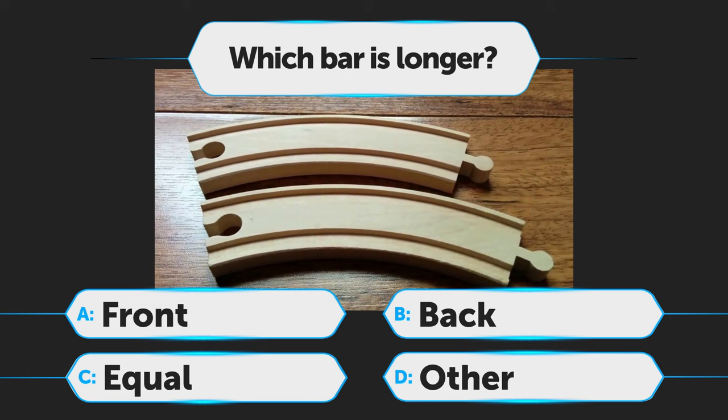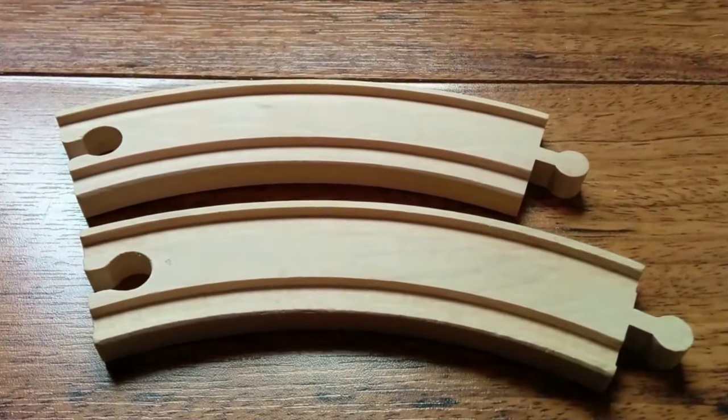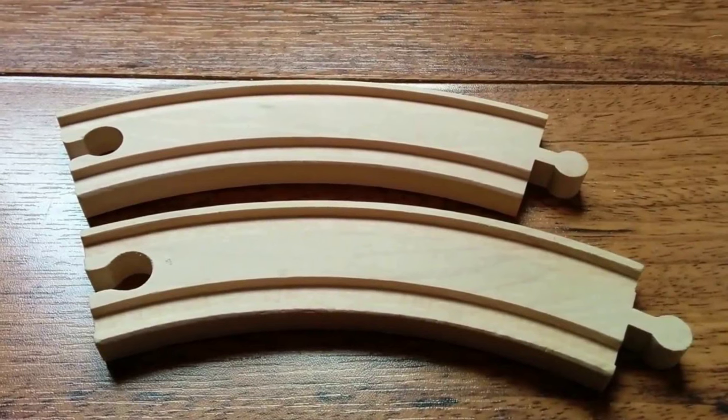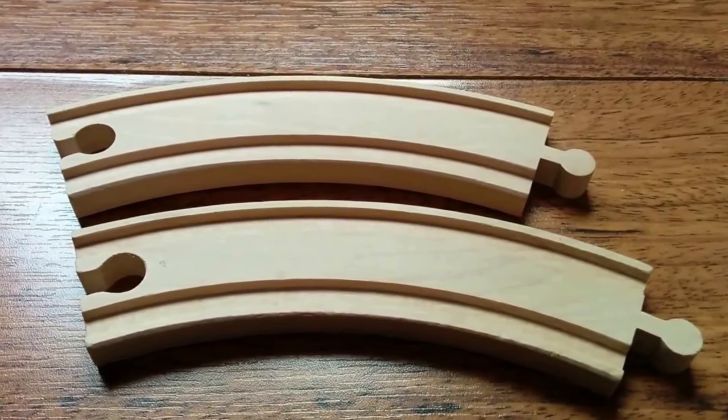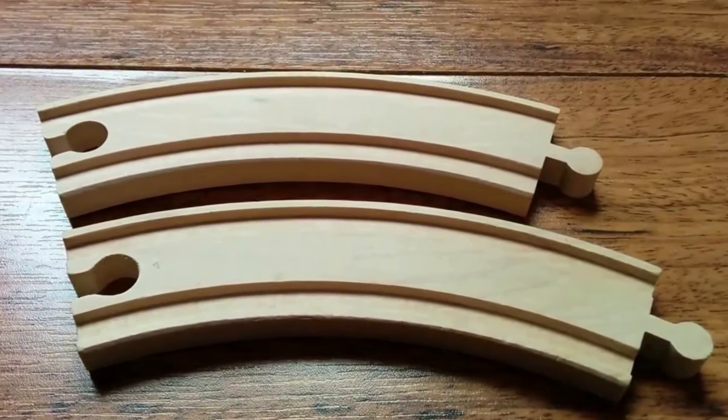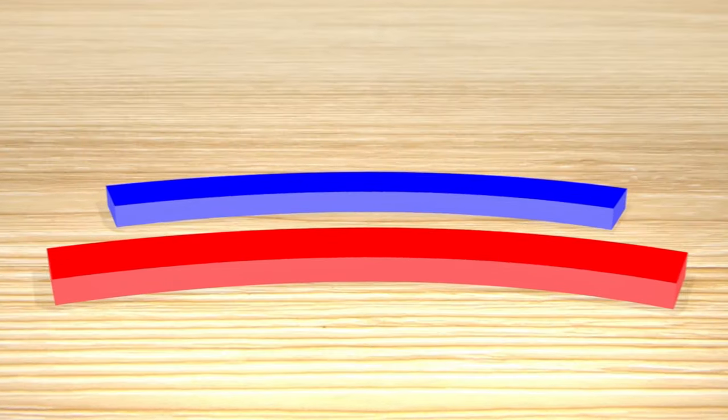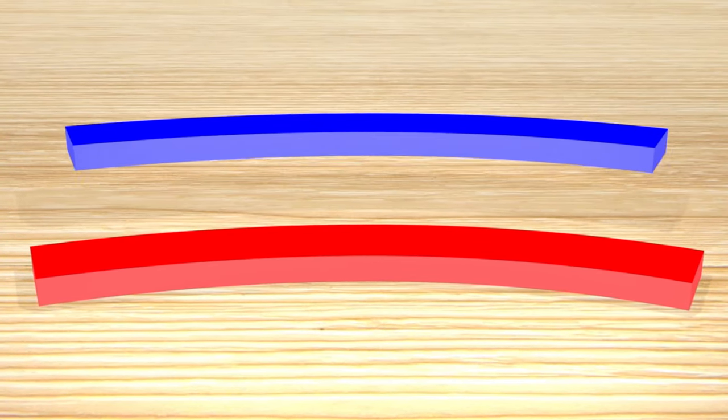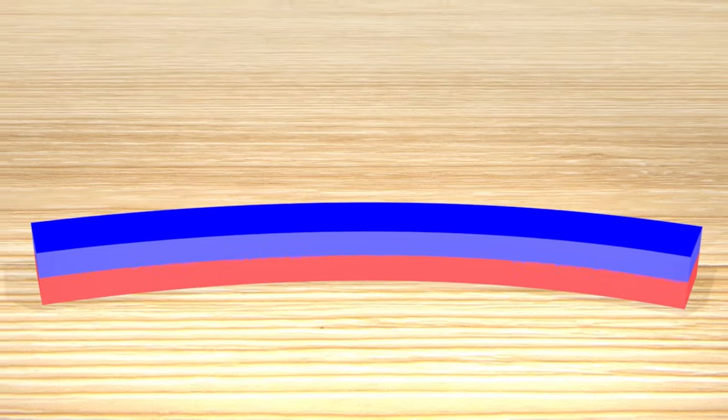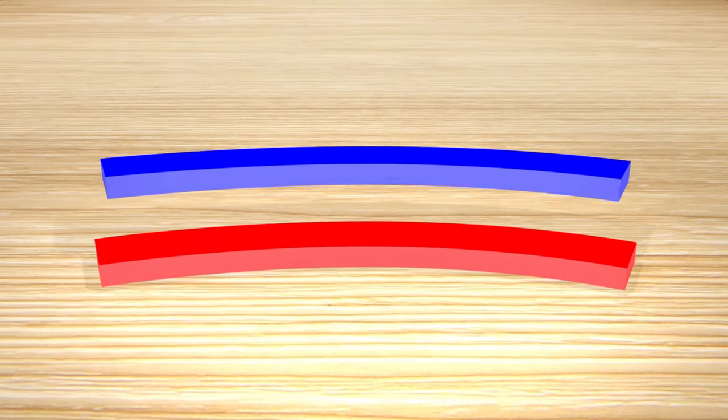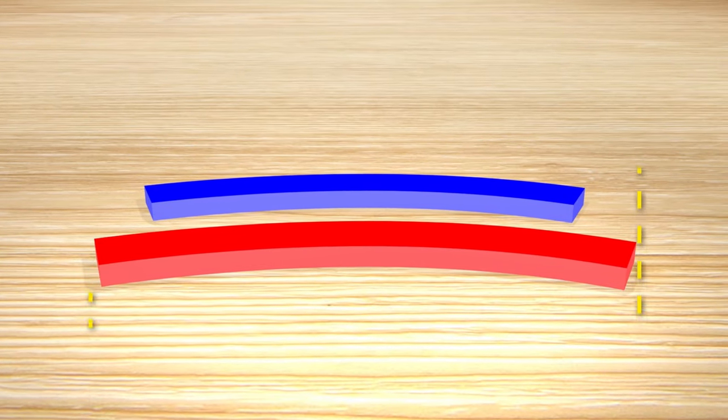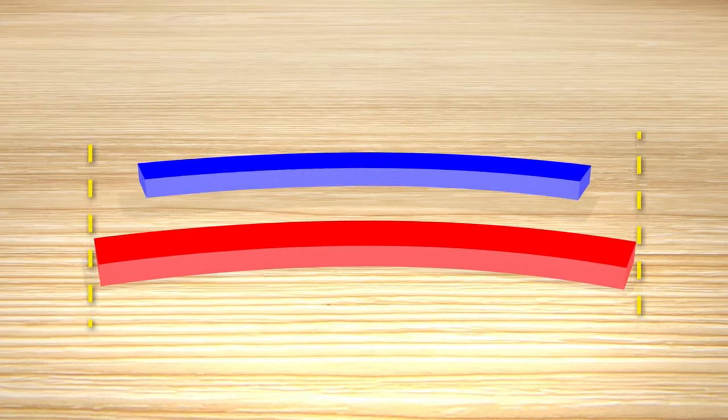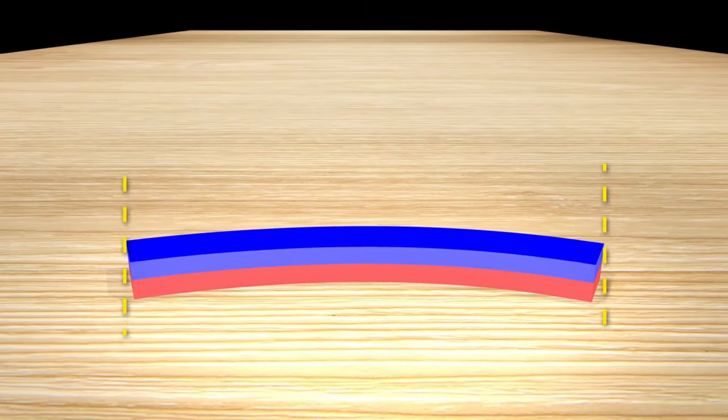And the correct answer is C. If you have a toy train track at home, you can see how the next illusion works in reality. You take two segments of the same size and put them next to each other. One of them looks obviously larger than the other one. That's because your brain compares the two sides of the pieces that are next to each other. It compares the right side of the track that's on the left to the left side of the track that's on the right.